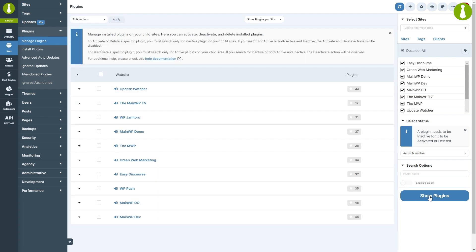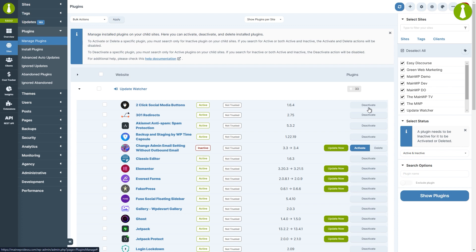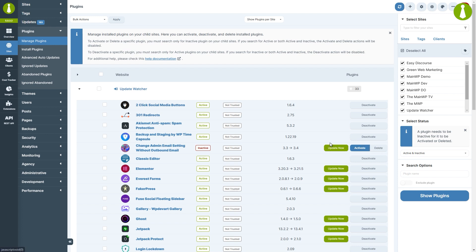We now see a list of all sites and their active and inactive plugins. If a plugin is active, you will have the ability to deactivate it from the list. And if it is inactive, you will have the ability to either activate or delete it. If a plugin has an update available, it can also be updated directly from this list.